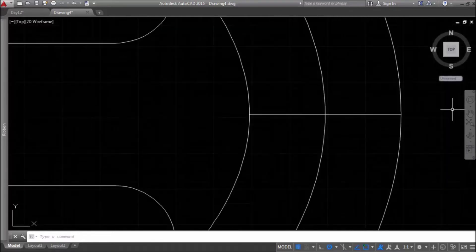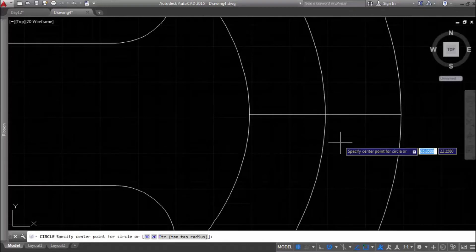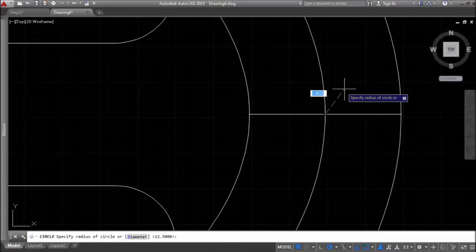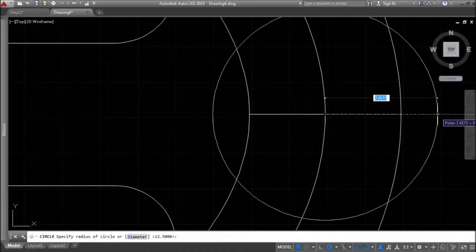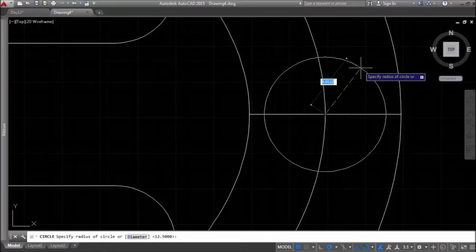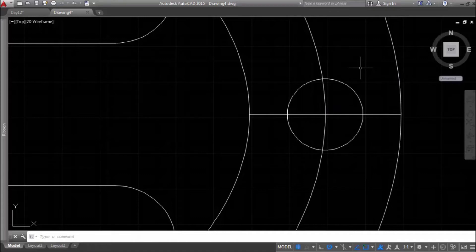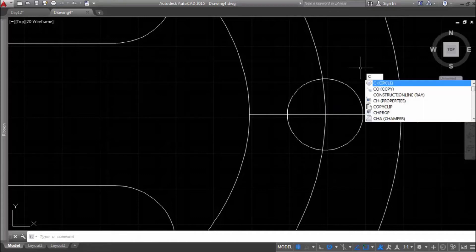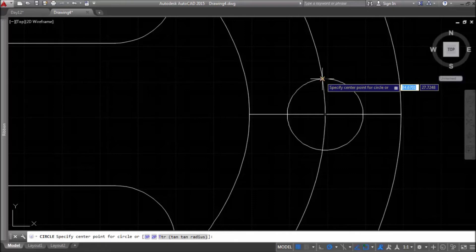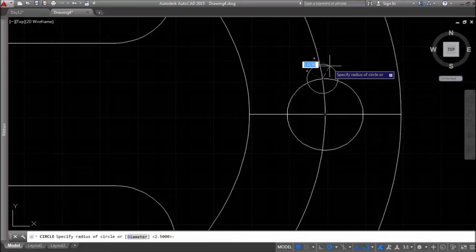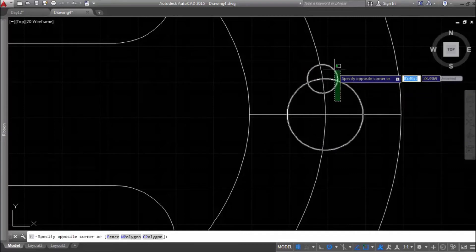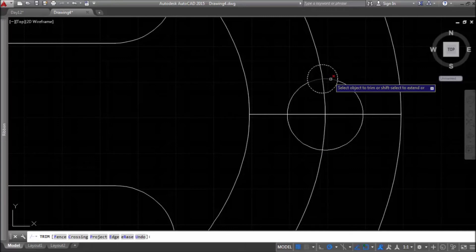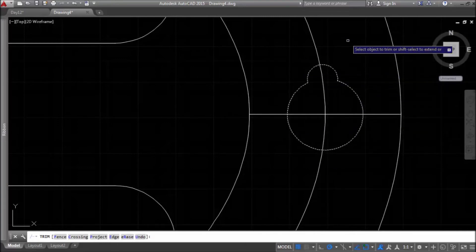Now I will draw one circle from intersection point of previous horizontal construction line and the middle ellipse and I'll specify radius 2.5. Now I will draw circle from intersection point of ellipse and circle and I'll specify radius 1.